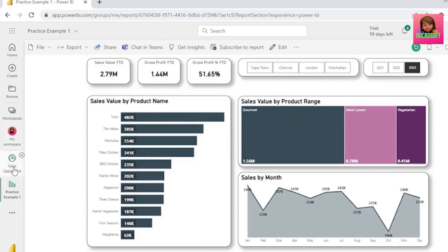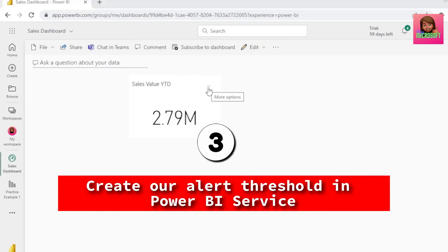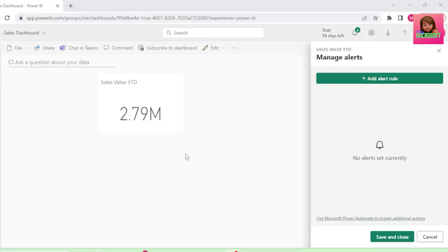Let's click on our sales dashboard on the left here, and let's click on the three ellipses of our tile, and go to Manage Alerts. This Manage Alerts pane pops up.